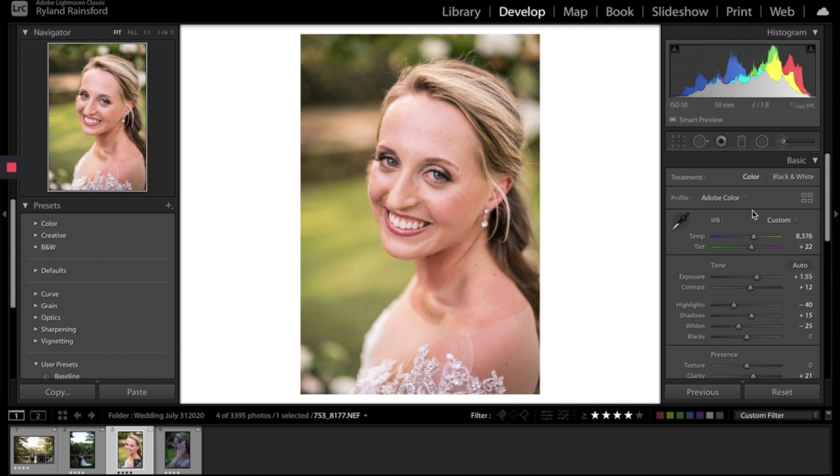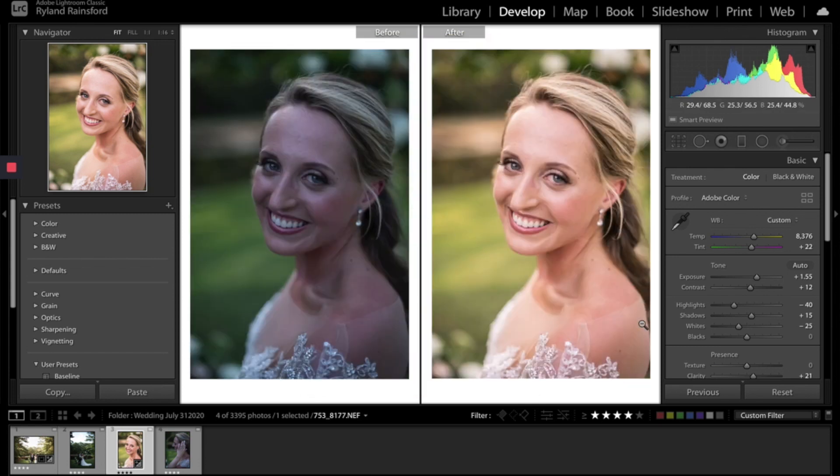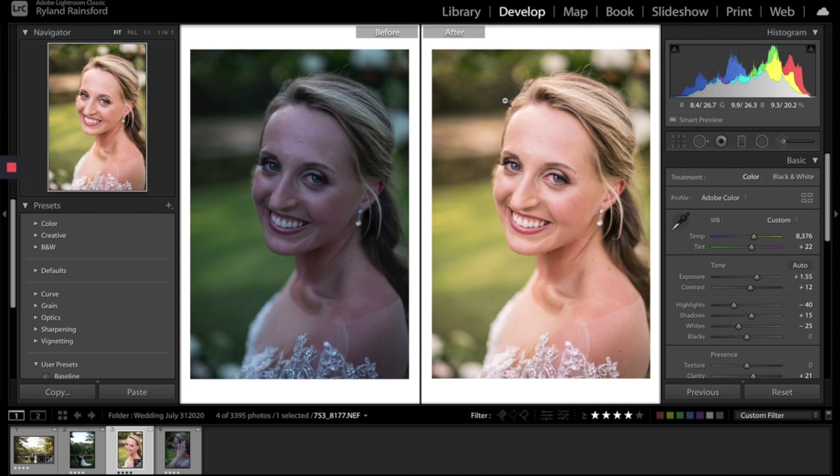And so there you go. We've gone through all the different color corrections that we have in order to take a photo that was originally like this and turned it into something like this, which is a huge difference looking at them just totally side by side. The exposure, the color, the balance of colors is just completely different. And you can see how we took a raw photo, which sometimes is hard to imagine how it's going to look, and really turn it into something beautiful just using some of these basic tools in Lightroom.